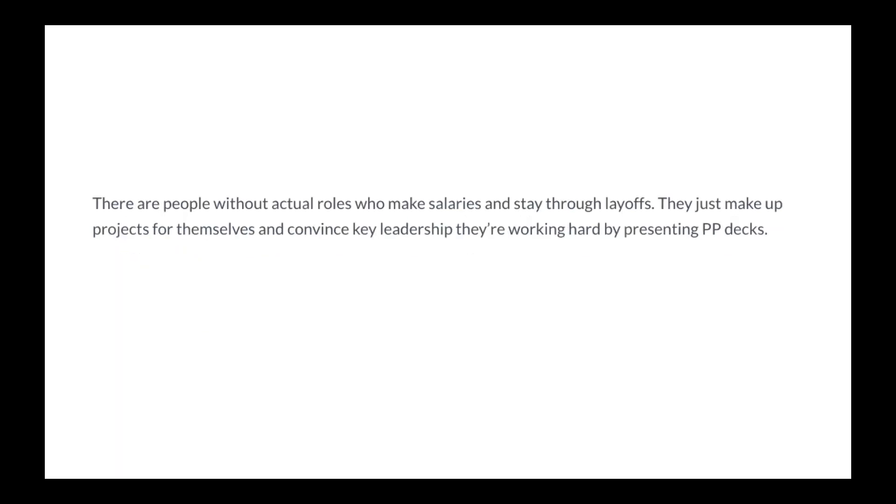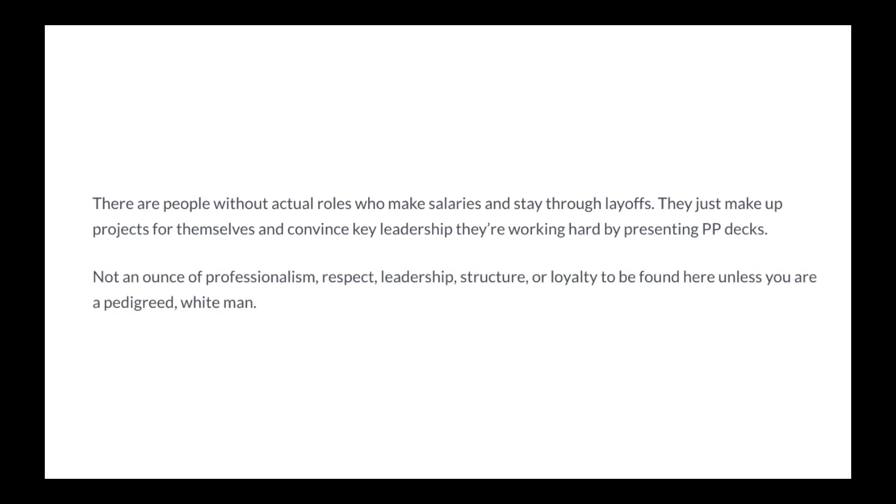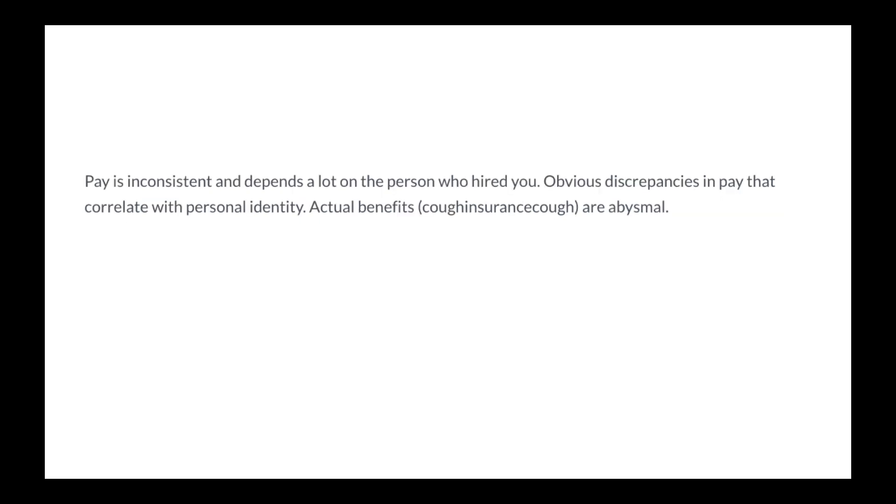There are people without actual roles who make salaries and stay through layoffs. They just make up projects for themselves and convince key leadership they're working hard by presenting PowerPoint decks. Not an ounce of professionalism, respect, leadership, structure, or loyalty to be found here unless you are a pedigreed white man.